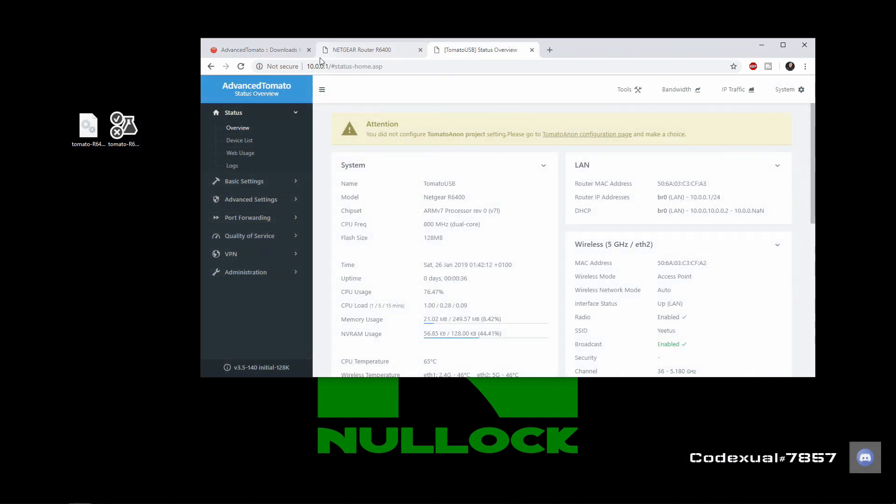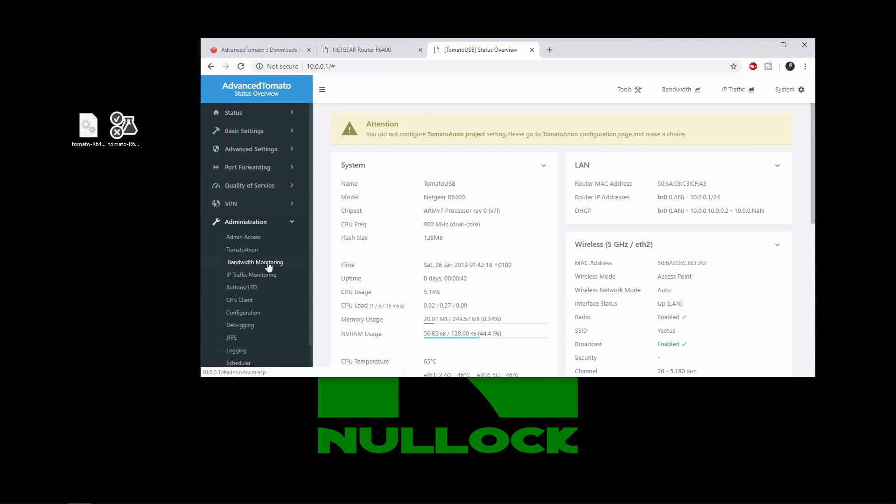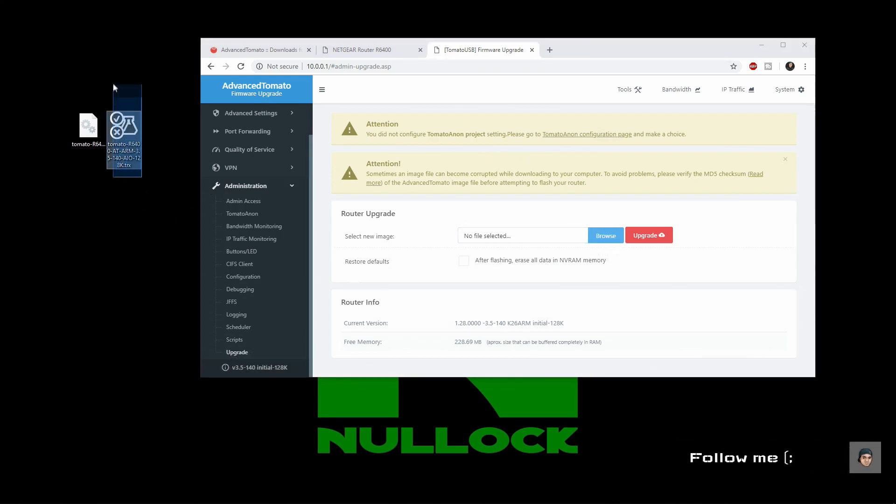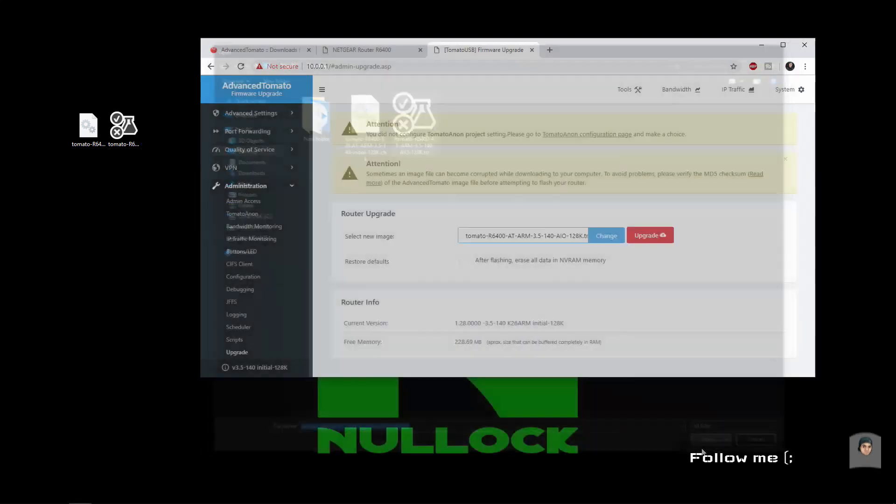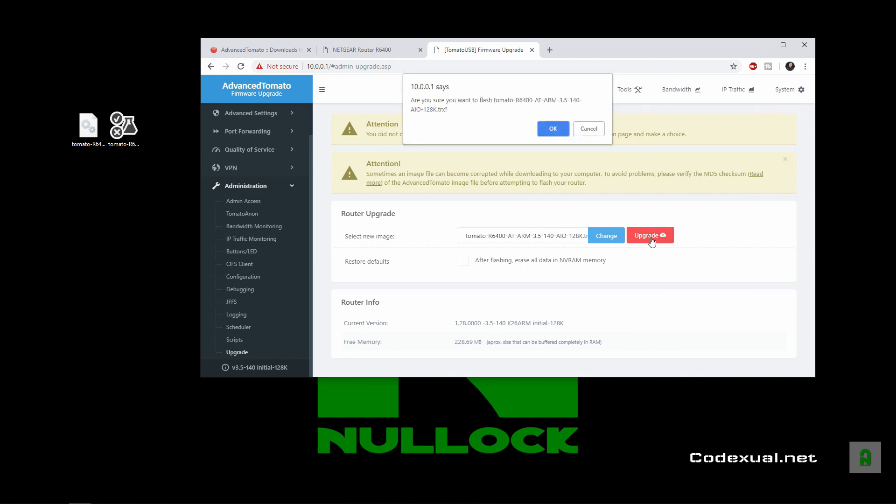Okay, now that we have tomato installed, we're going to go ahead and go towards the administration here. And we're going to click on upgrade. And we're going to browse for the file, which is going to be this one right here. And click upgrade. And hit OK.